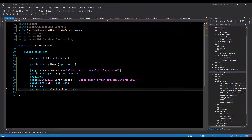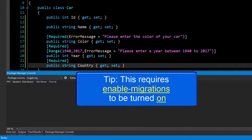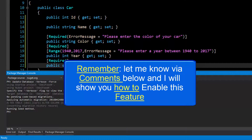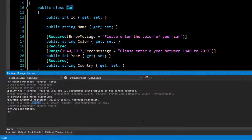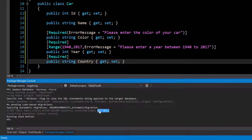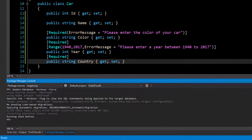The easiest way to fix this is by going to the Package Manager Console. I've used data migrations, so I'll run the command: update-database -verbose -force. This tells Entity Framework we want to update the database and we're aware of the changes being made. After pressing Enter, the command runs and you can see it made the change to the car table, setting the country column value to not null.